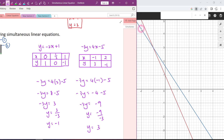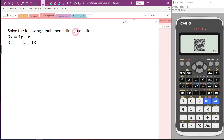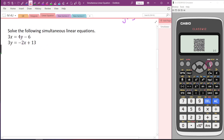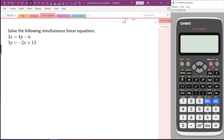Hopefully now you understand better about elimination method, substitution method, and how to draw a graph to get the answer — which we call graphical method. Now let's look at the second equation. This time it might be a little different. I would suggest you to use your calculator to check the answer first.